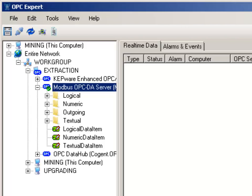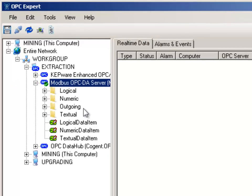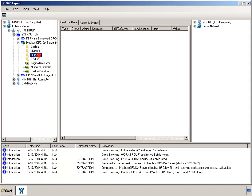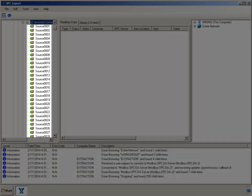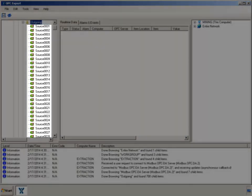OPC Expert immediately checks the connection. The green check mark tells us the OPC server connection is OK. Open the Outgoing folder to see individual items. These items correspond to real measurements in the field.